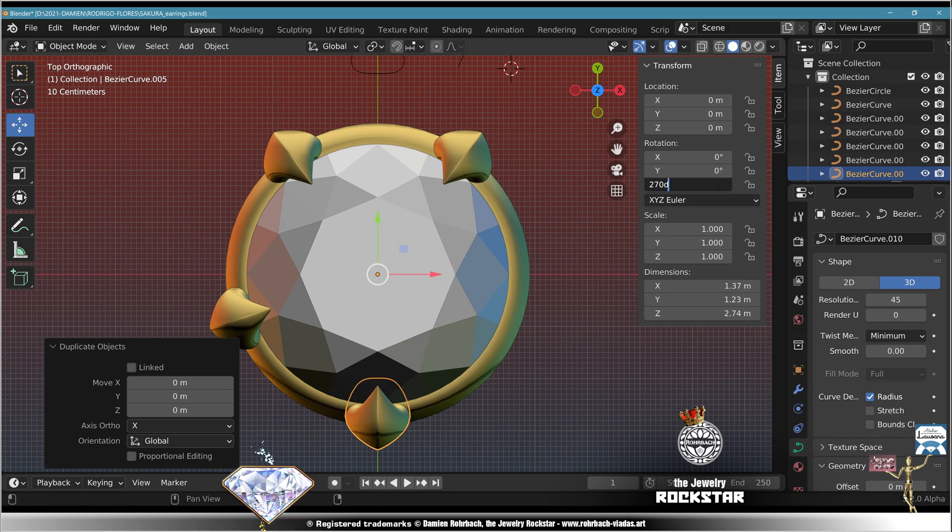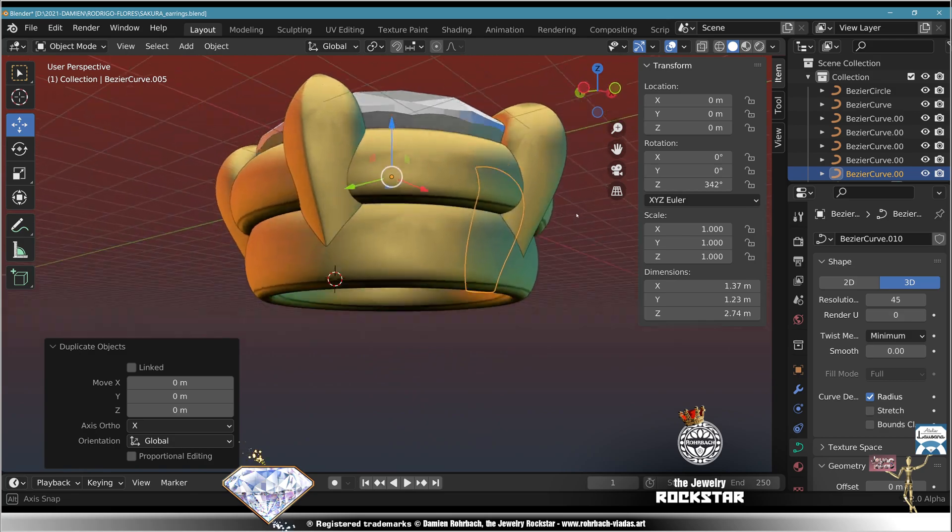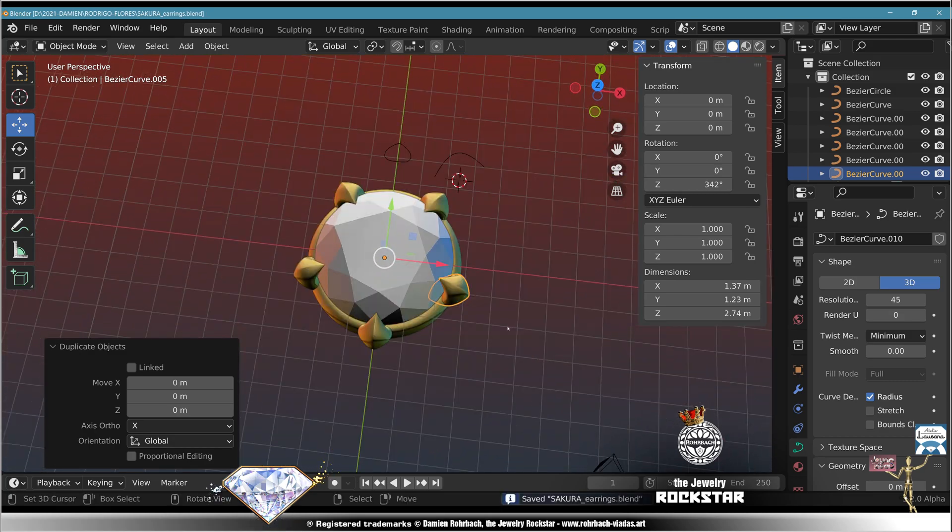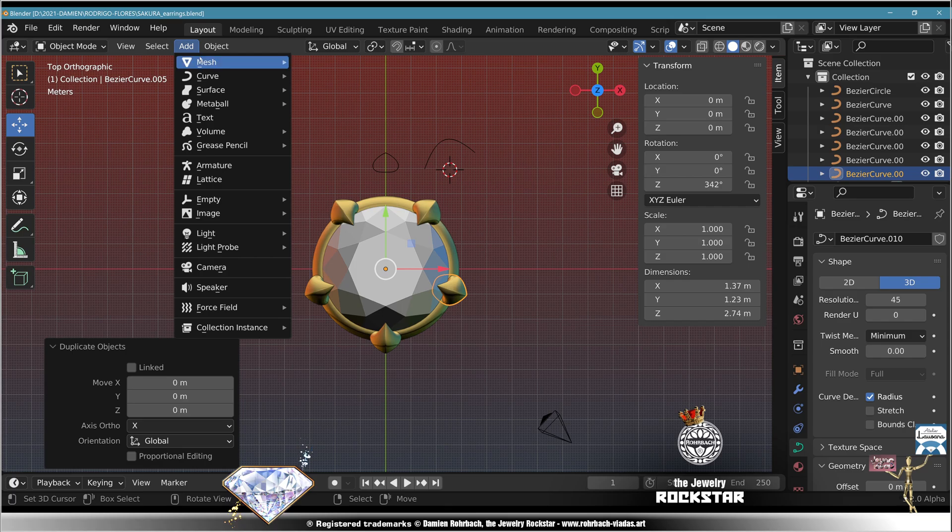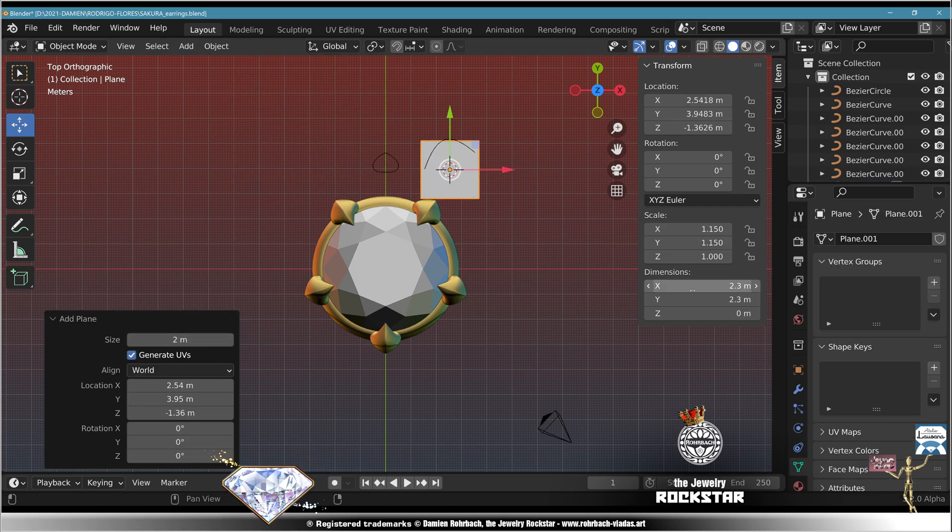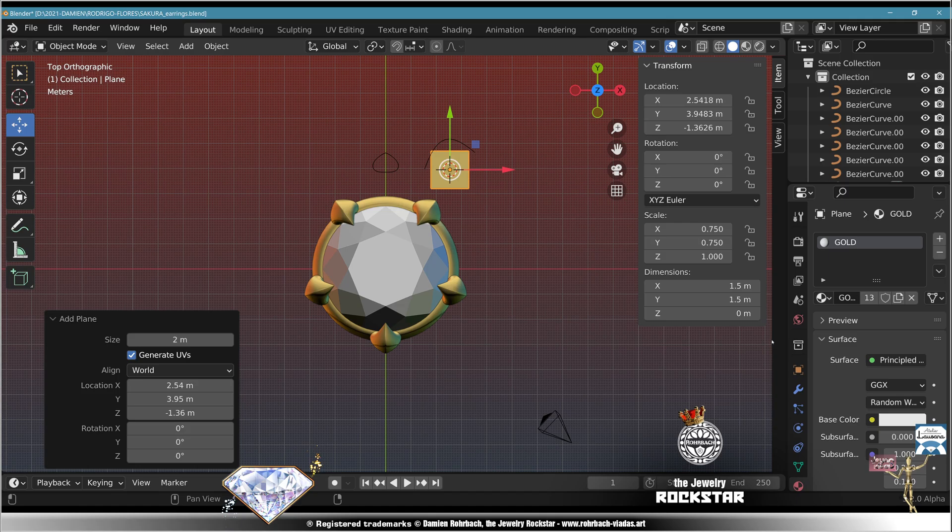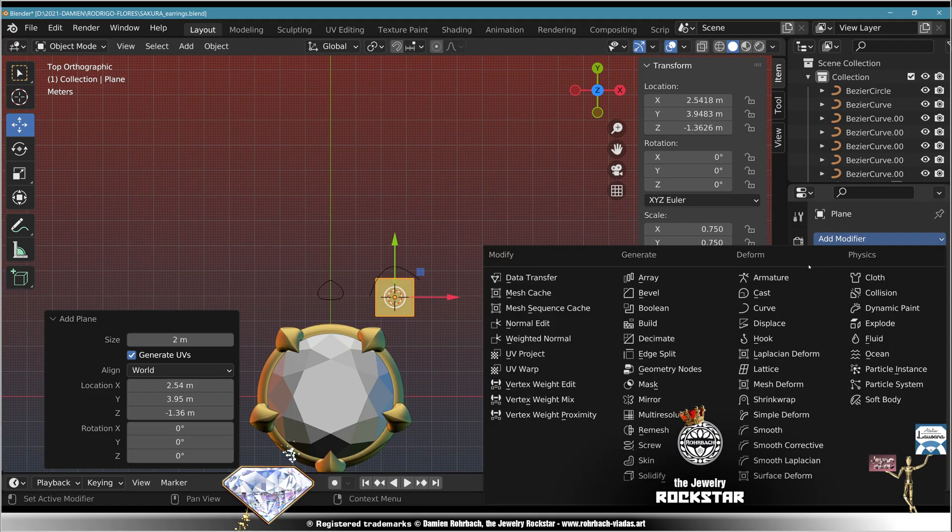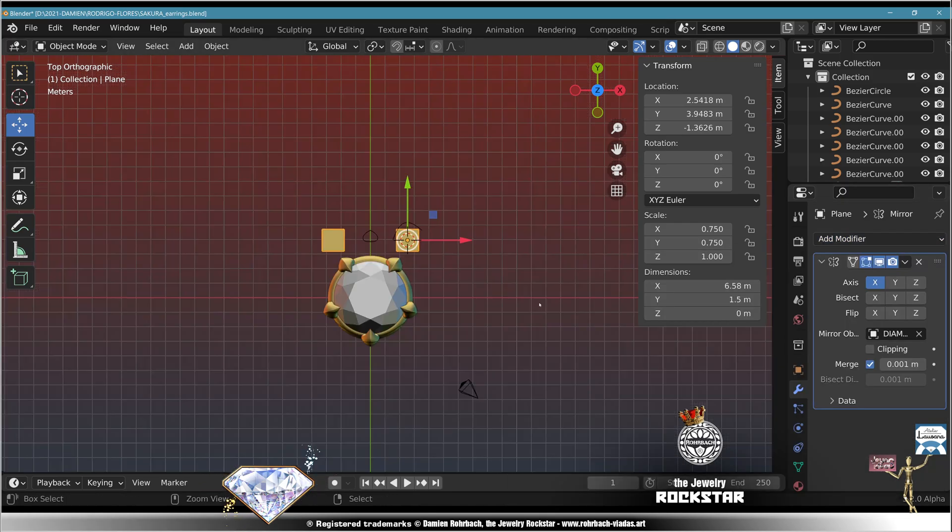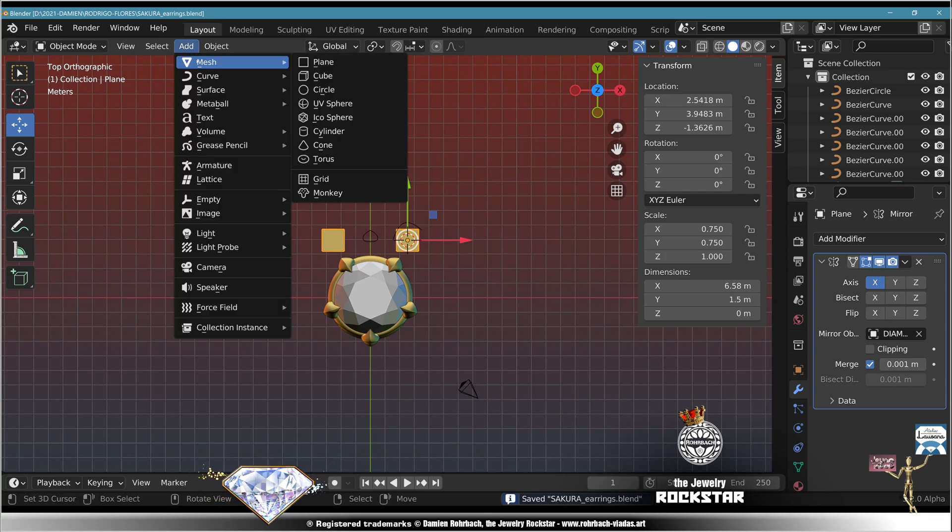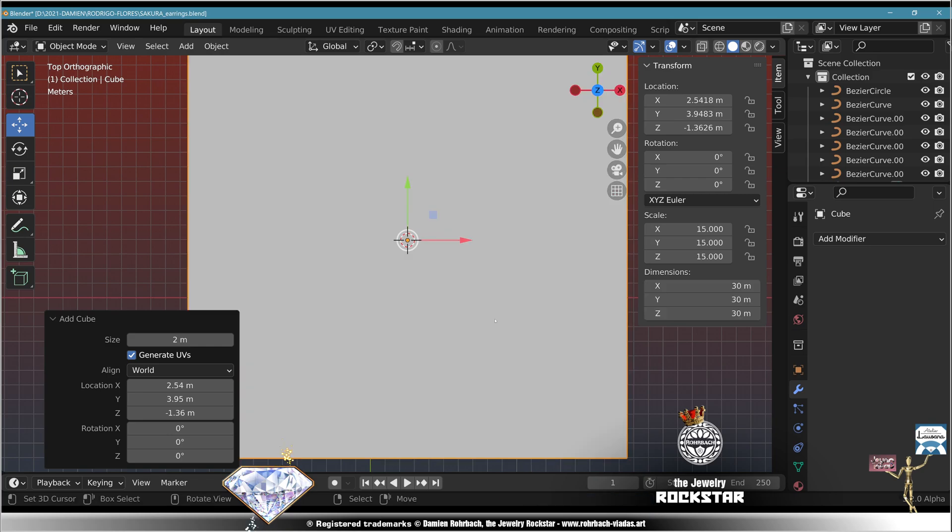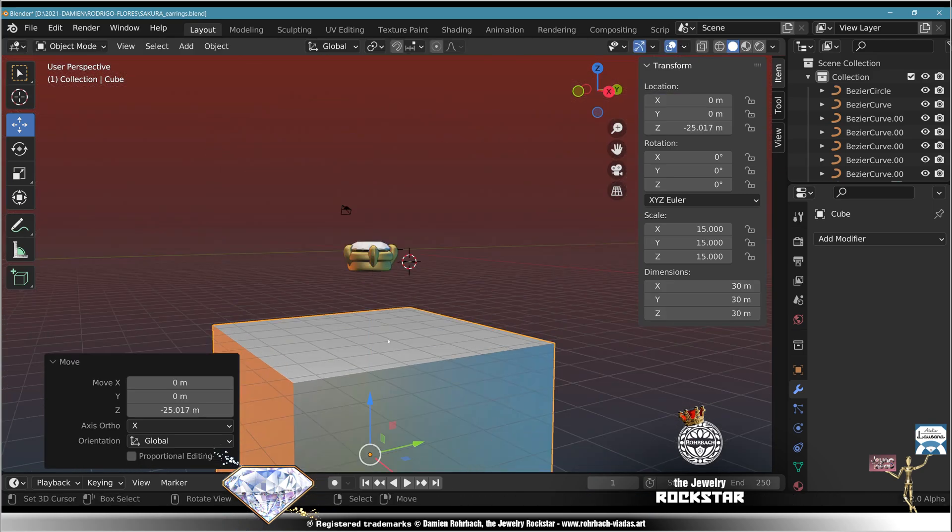Here we go, top view, add mesh plane 1.5. Here we go, add modifier mirror based on the gemstone. Save.